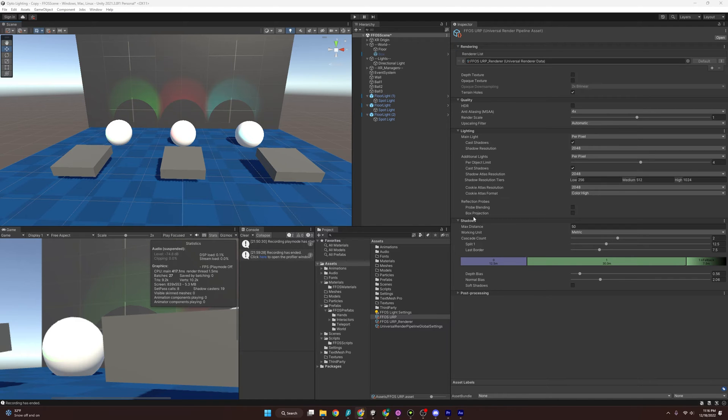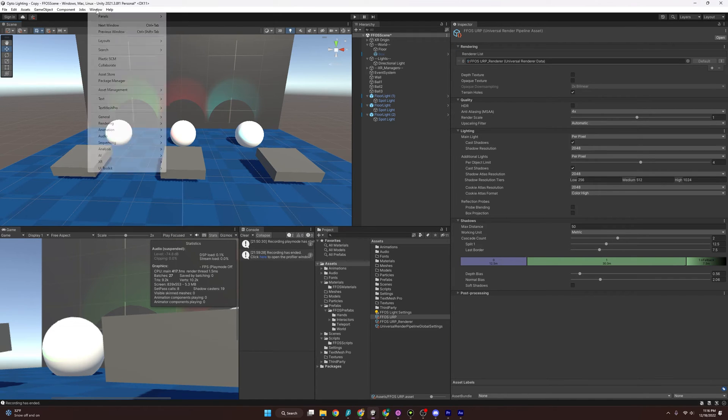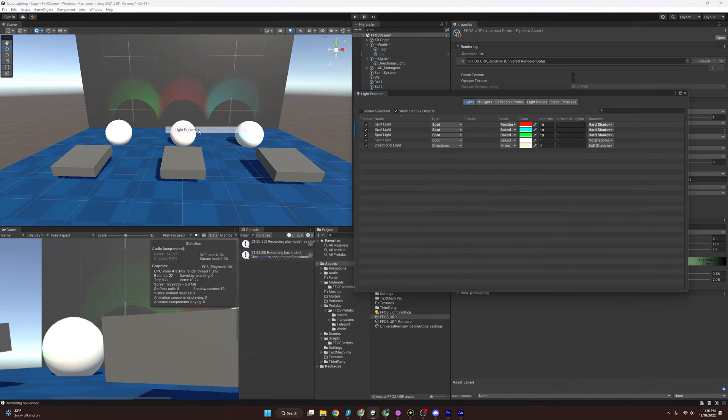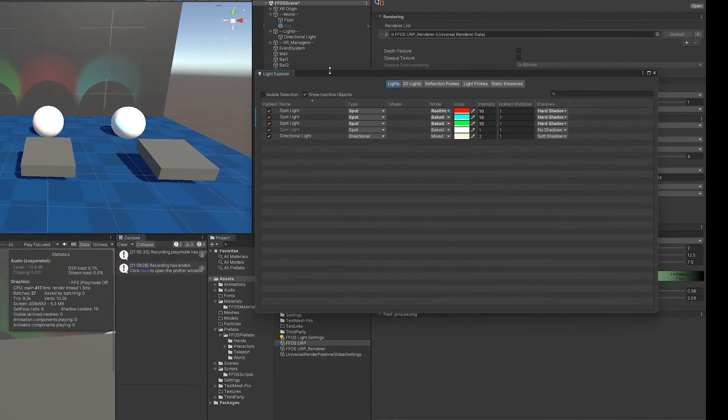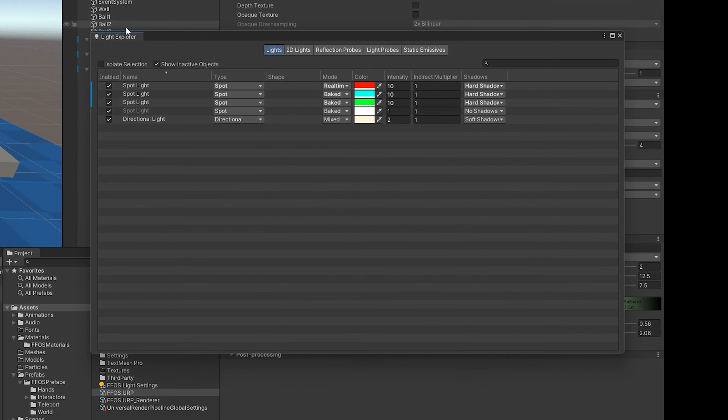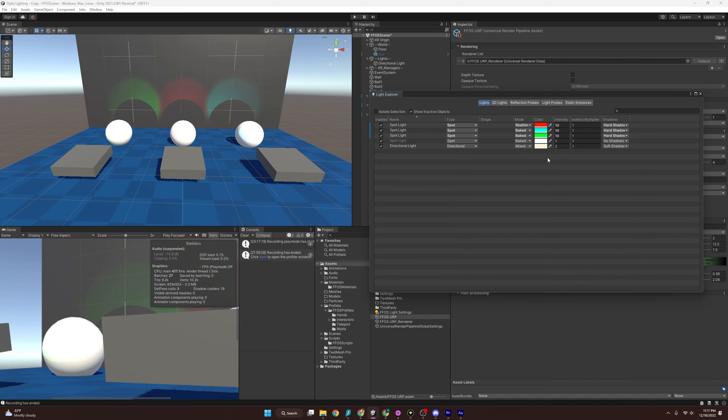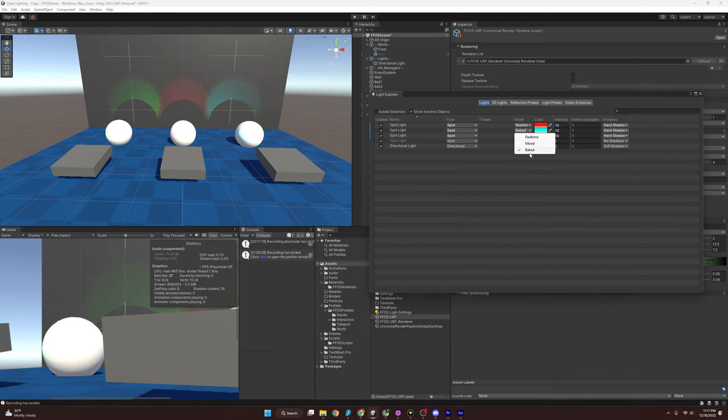So kicking things off, I want to show you the light explorer. So if we go over to window rendering and light explorer, you'll see here this actually displays all our lights in the scene. So it's a very convenient way that we can change our lights to do different things and try to optimize them instead of having to click through every single one in the scene. And we can play with some of the different modes that these are in.